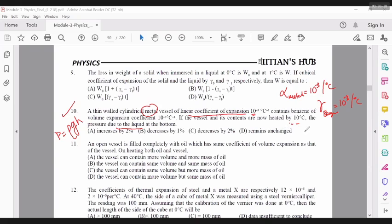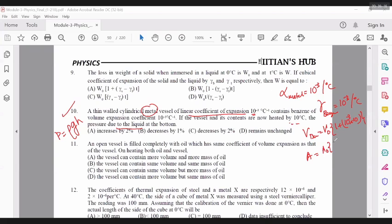What happens is that the volume of benzene becomes the original volume multiplied by 1 plus 10 raise power minus 3 into 10. Whereas the cross-sectional area of the vessel becomes the original area into 1 plus beta for the metal, so that is 2 into 10 raise power minus 3 into 10.